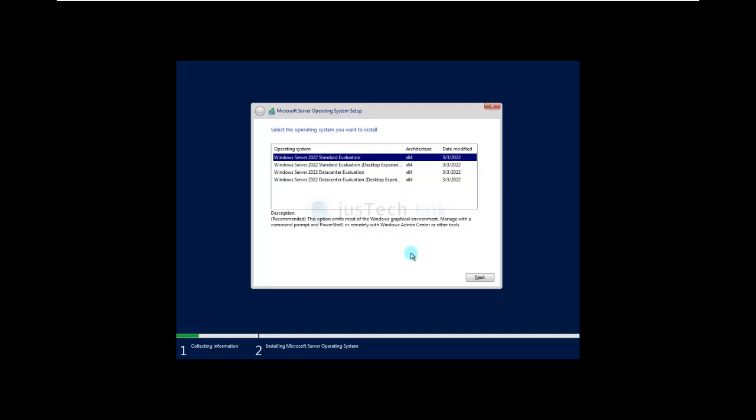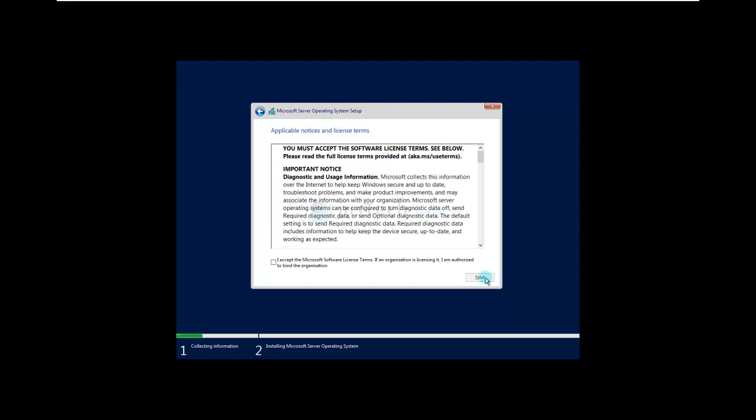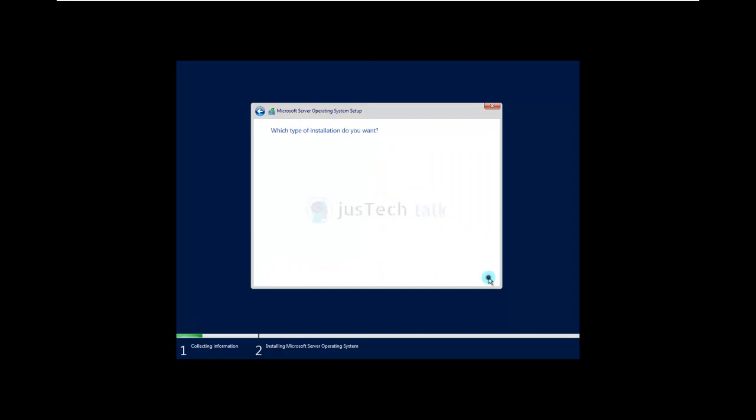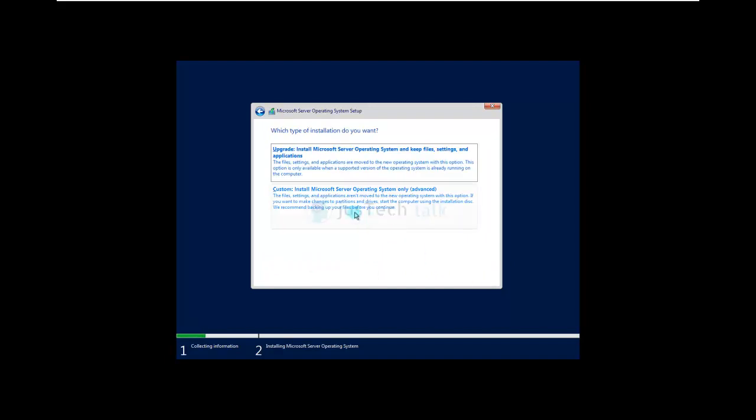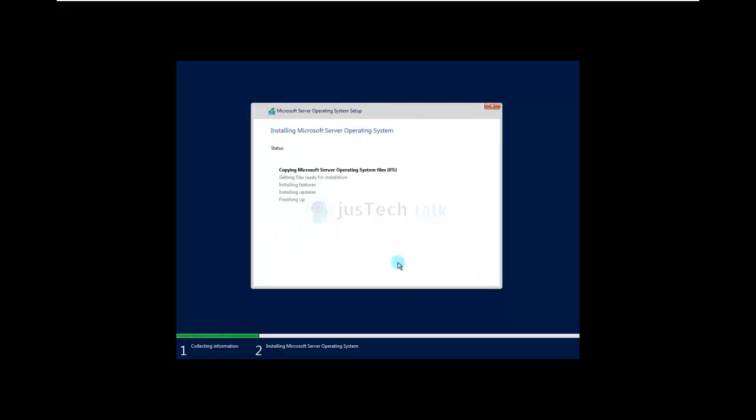So let's click on Standard Edition, Next. I'm going to use Standard Desktop Edition over here. Accept the license agreement, click on Custom. This is your hard drive which you have mapped to this virtual machine. Going to click Next. It is going to format it, copy Windows Server Operating System, and then it is going to begin the installation.